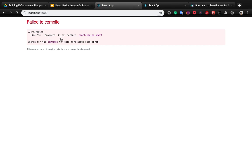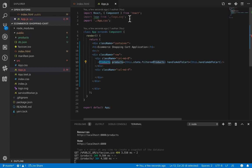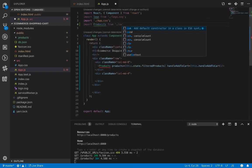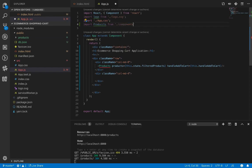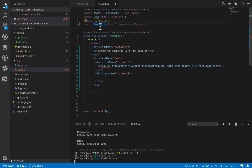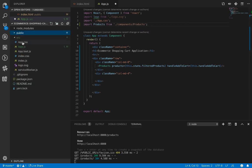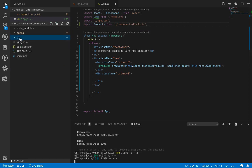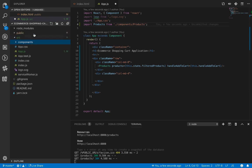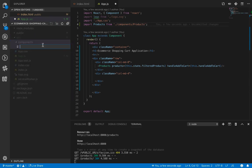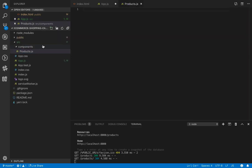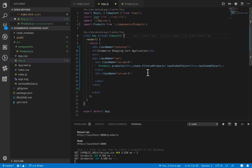So we need to define the products component. Let's add the import. We need to put our components inside the components folder. Let's create the components folder inside the source folder, and here we create products.js and create a class-based component using the rcc snippet.